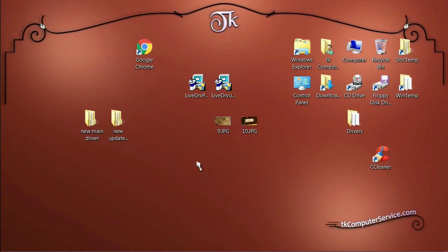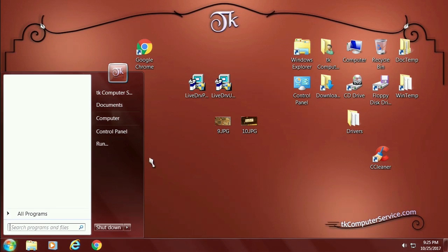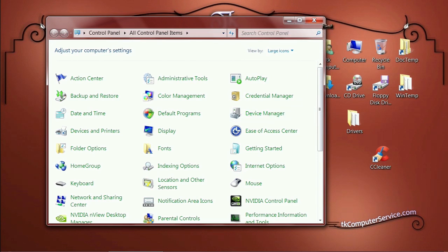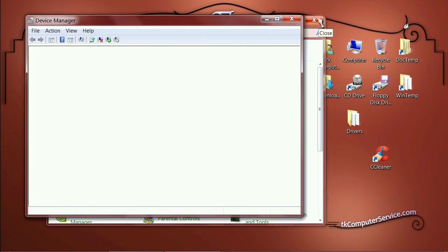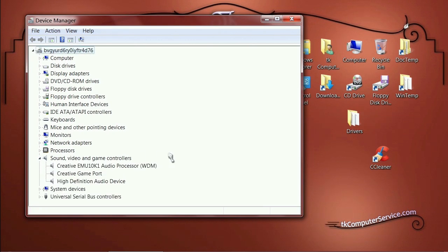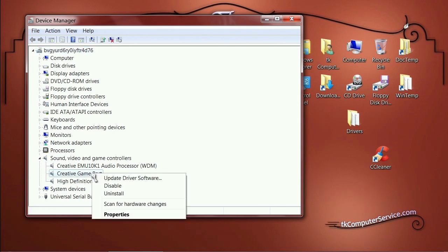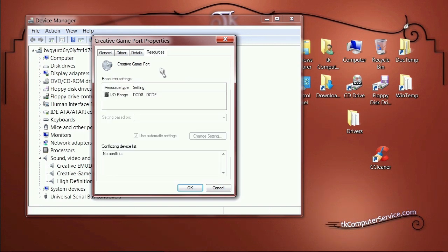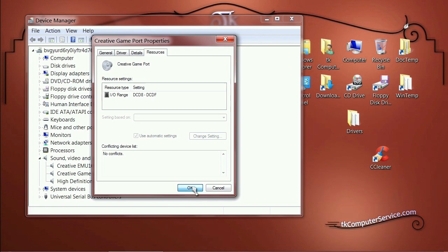We're back in Windows. Go to Start > Control Panel > Device Manager. Close out the Control Panel and you'll see there are no conflicts. Open the Sound, Video, and Game Controllers submenu — right-click the device, select Properties, and it's working just fine. The game port shows no drivers are installed because it doesn't need any. Go to Resources and it now has an allocated Input/Output Range. You're ready to go.